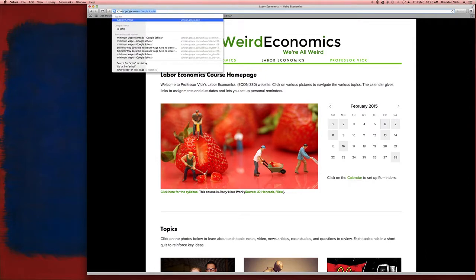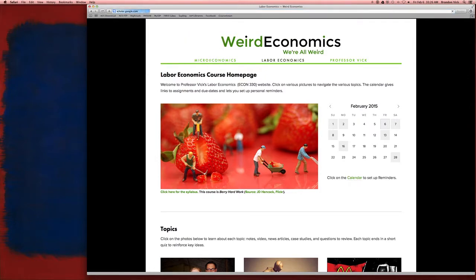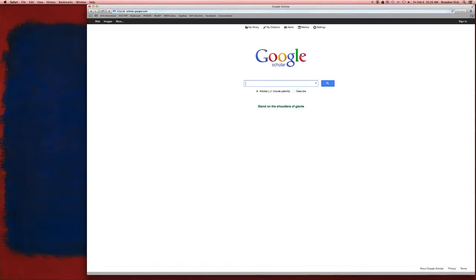Scholar.google.com, typed it in right here. Alright, the key to this is to think about the topic you're looking for and to also search for the types of labor market outcomes that we're going to be interested in.